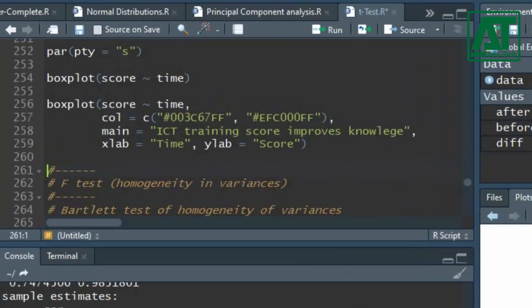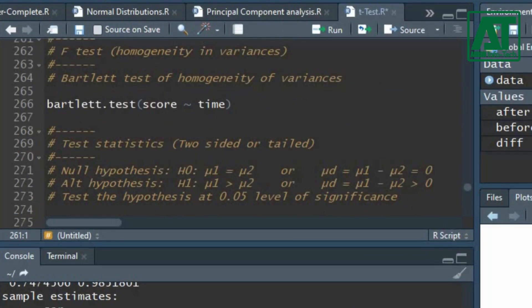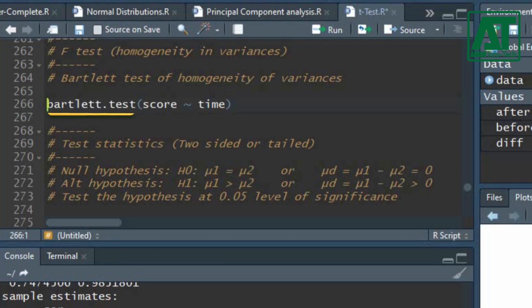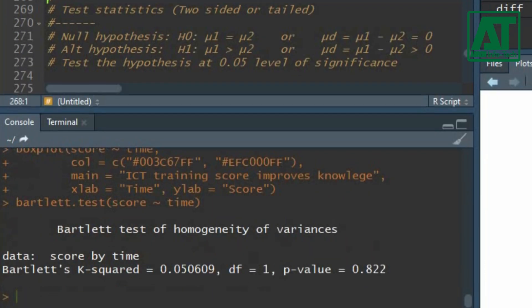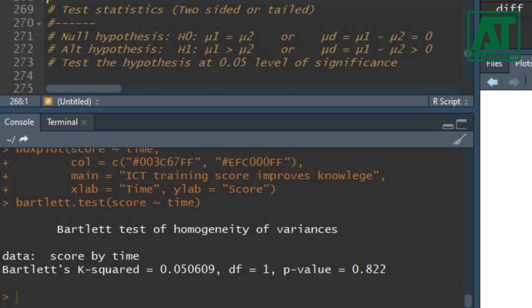Next you are also required to test the homogeneity in variances of time variable for ICT training scores. This argument will be required in t-test function. You can use Bartlett test where score is separated by time variable. The probability value is 0.82, which is higher than 0.05. This indicates there is no significant difference in variances. It also means variances are homogeneous.